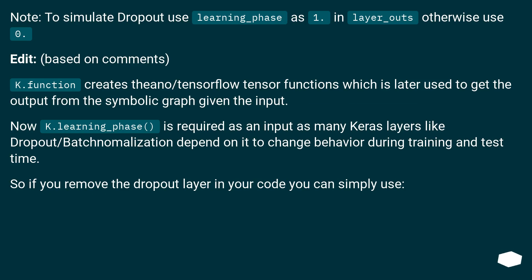Note: To simulate dropout use learning_phase as 1. in layer_outs otherwise use 0. Edit (based on comments):